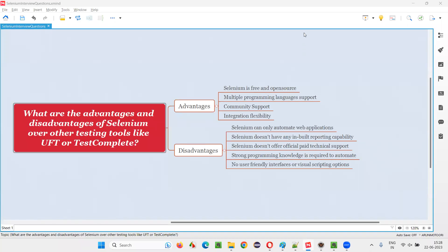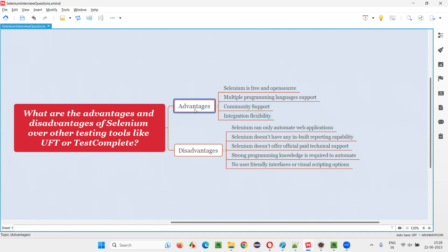Hello, all. Welcome to this session. In this session, I am going to answer one of the Selenium interview questions: what are the advantages and disadvantages of Selenium automation tool over other test automation tools in the market like UFT or TestComplete? Let me answer. First, I will cover the advantages of Selenium automation tool over other automation tools like UFT and TestComplete.